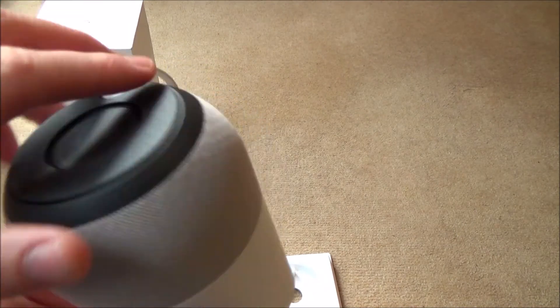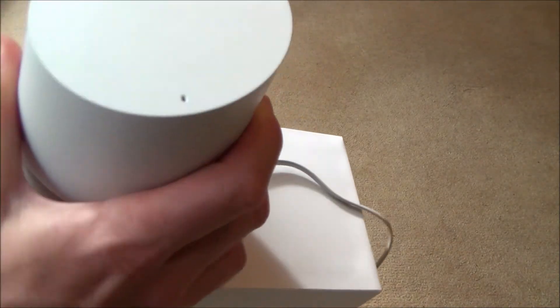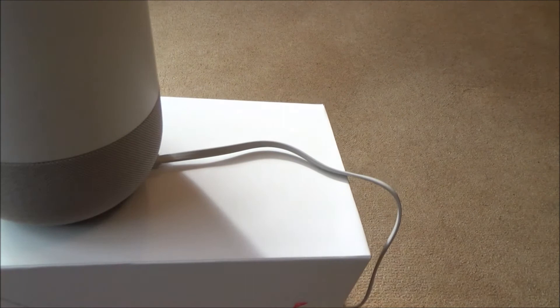And it's got this little rubber base on here, so the good thing is it's not going to slide around the place if it is, for example, on the kitchen worktop.